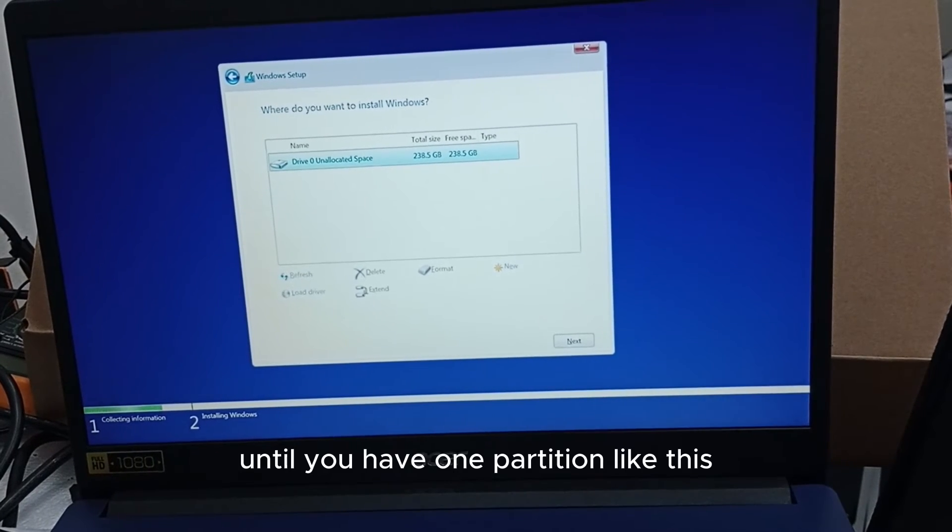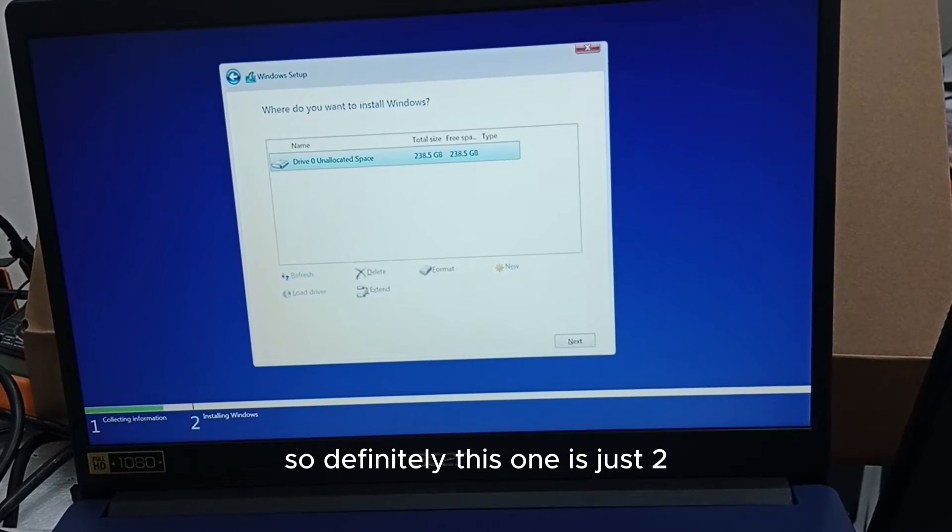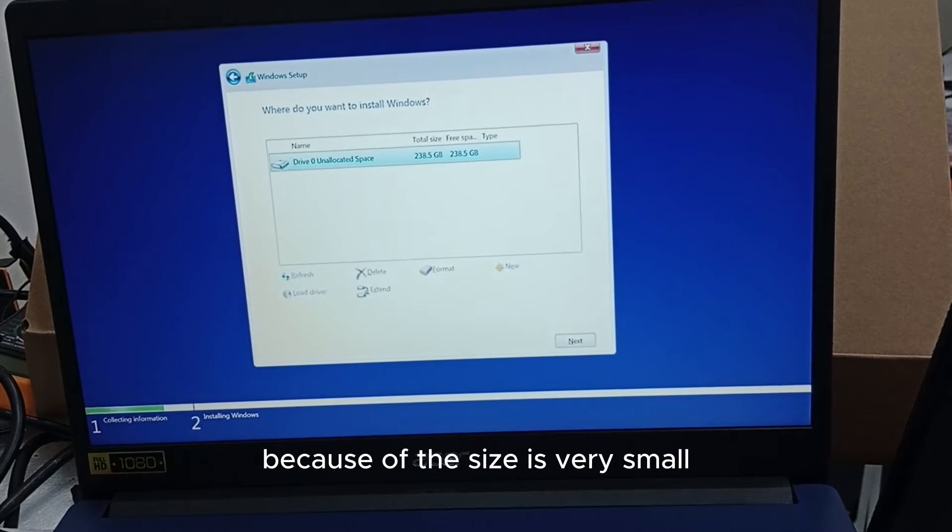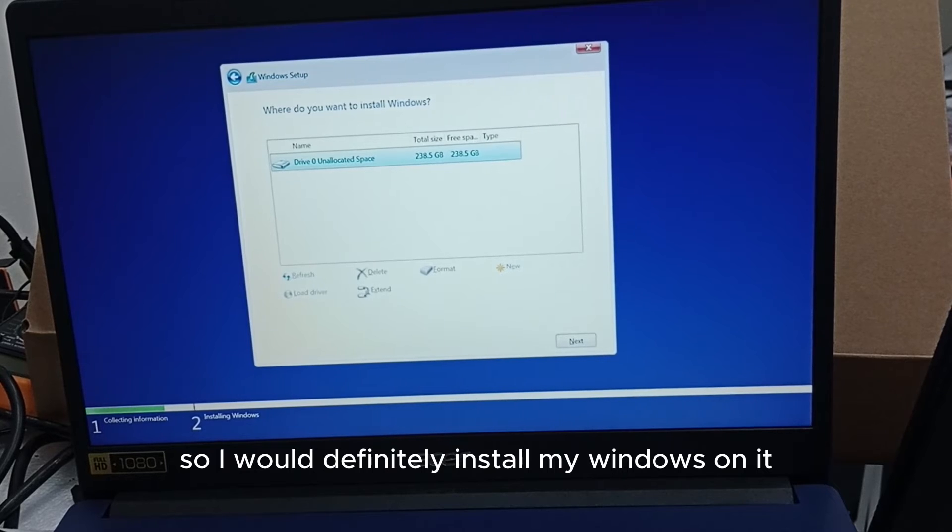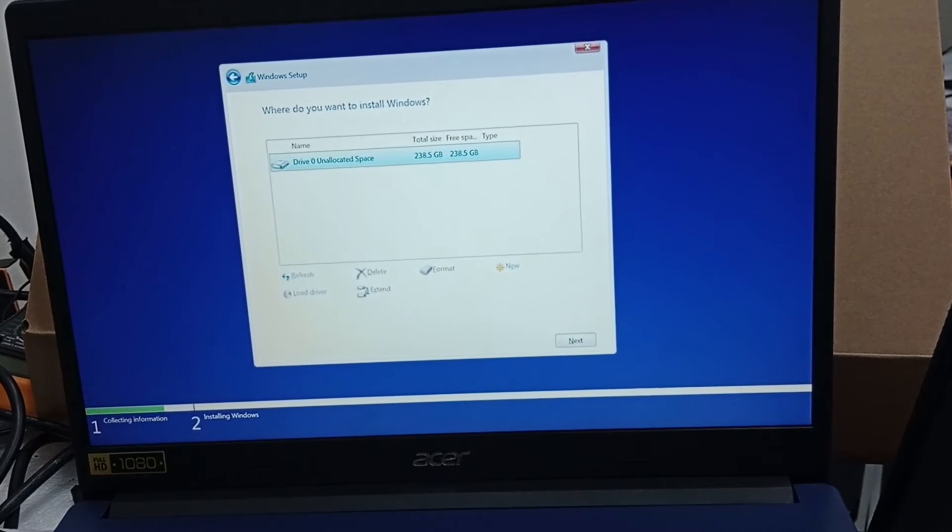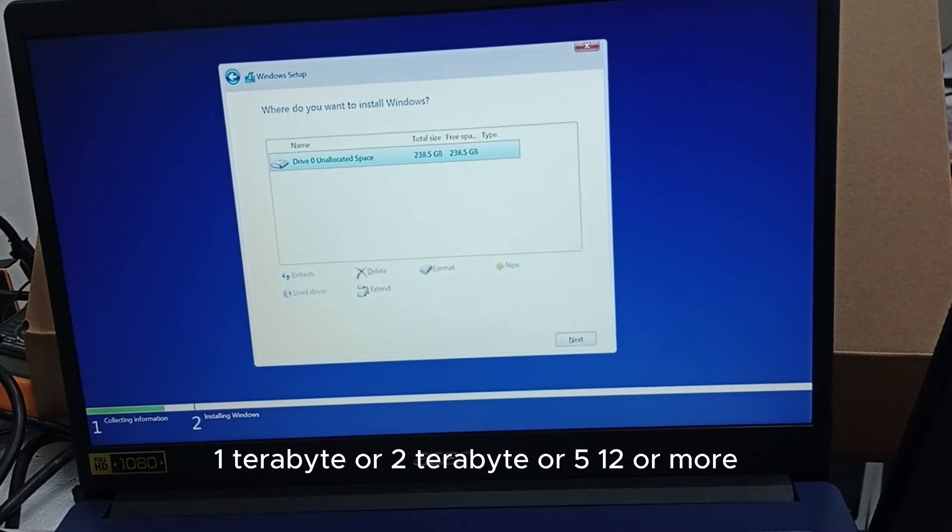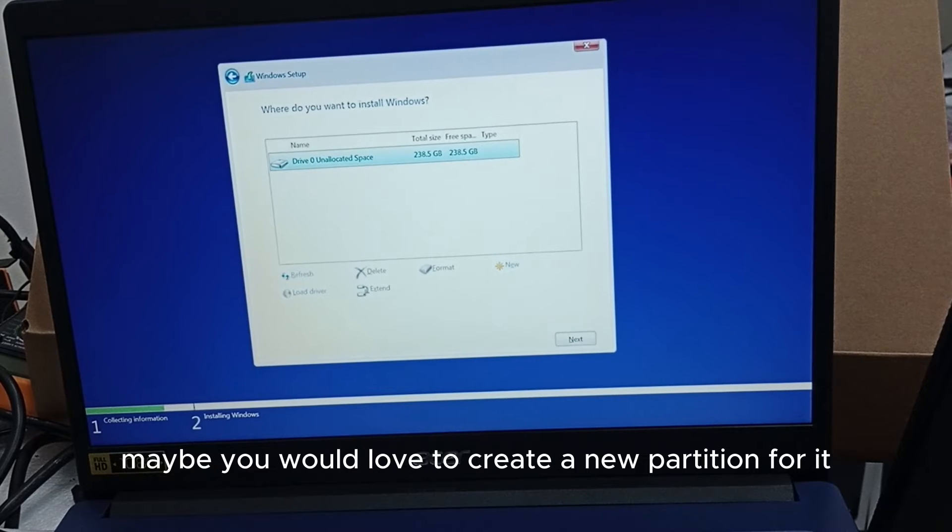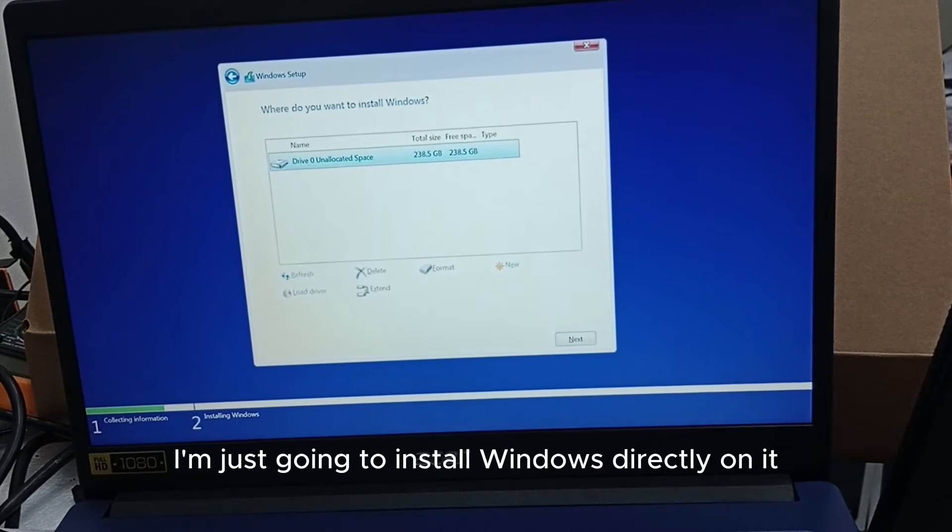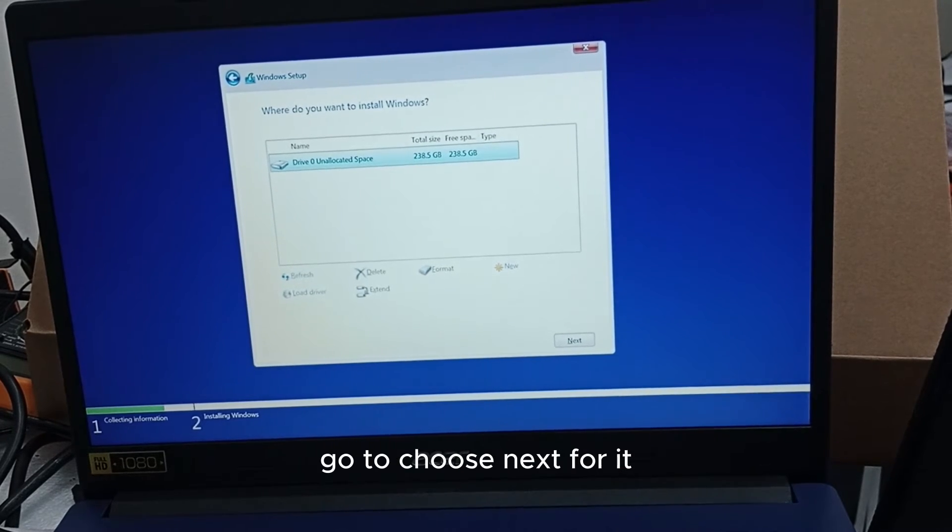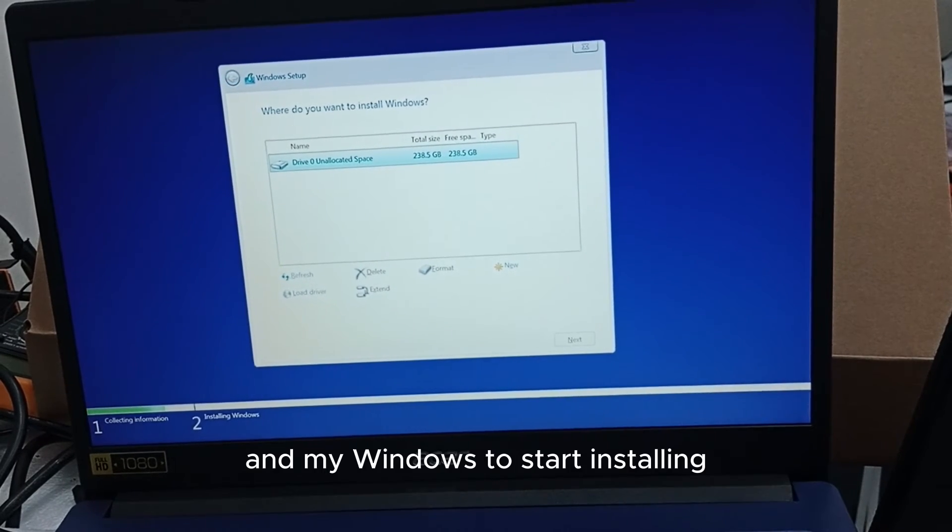Until you have one partition like this. This one is just 256 SSD, there is no need me creating any partition because the size is very small, so I would install my Windows on it. I will just go to choose next for it and my Windows to start installing.